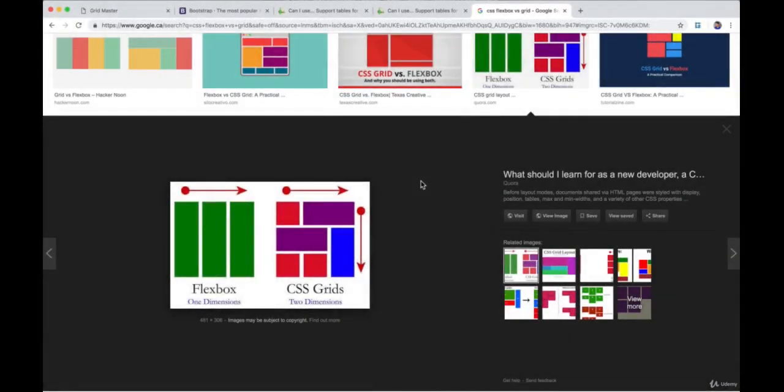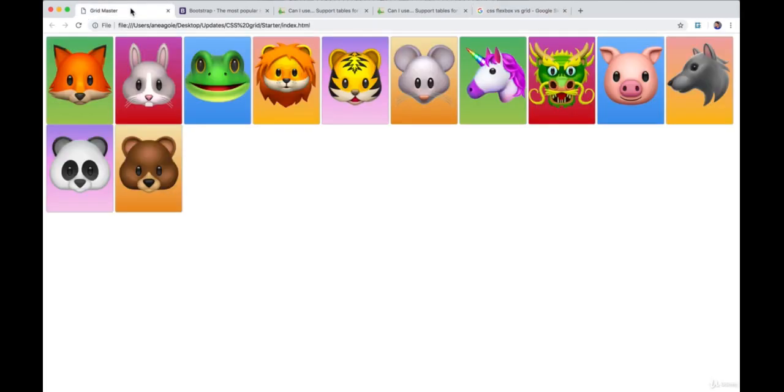But enough talk. I think it's time for us to learn CSS Grids to see what all the hype is about and start working on a fun little project. I'll see you in the next one.